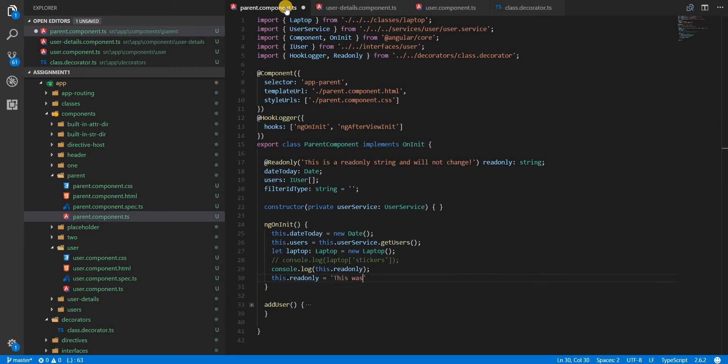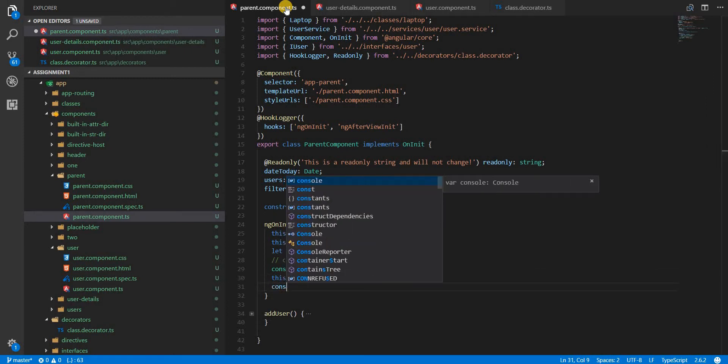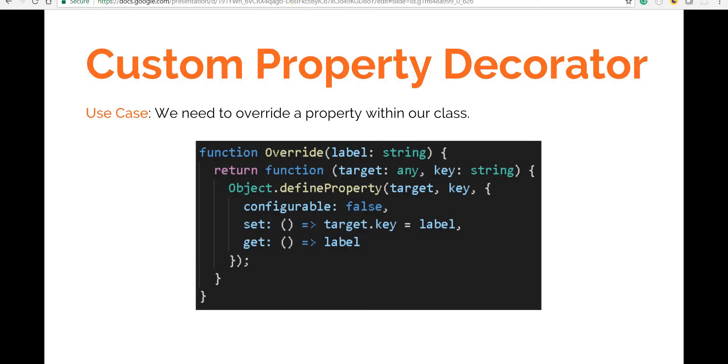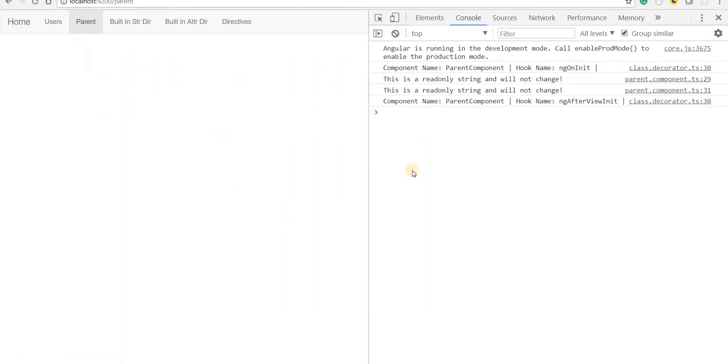To 'this was changed' and then again let's simply copy this line from here and paste it here. If I go back, then...